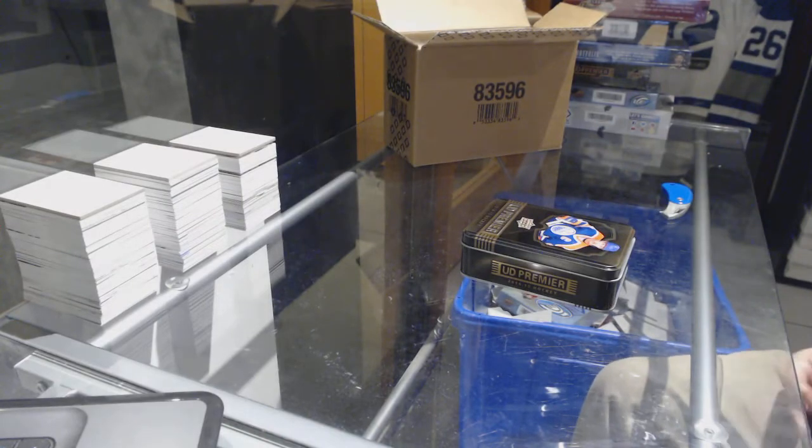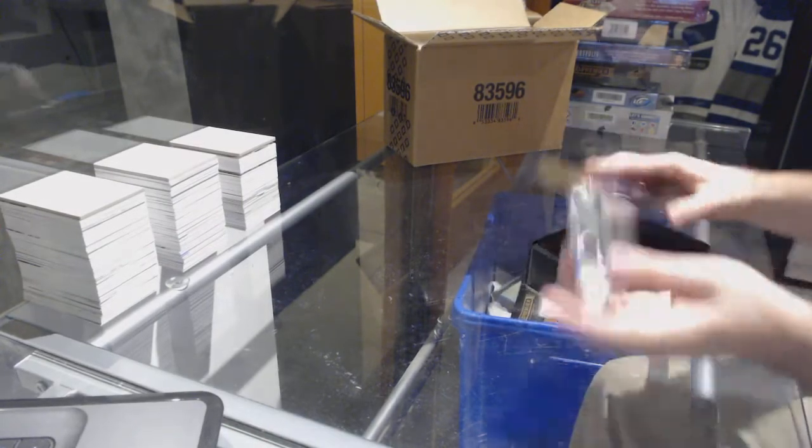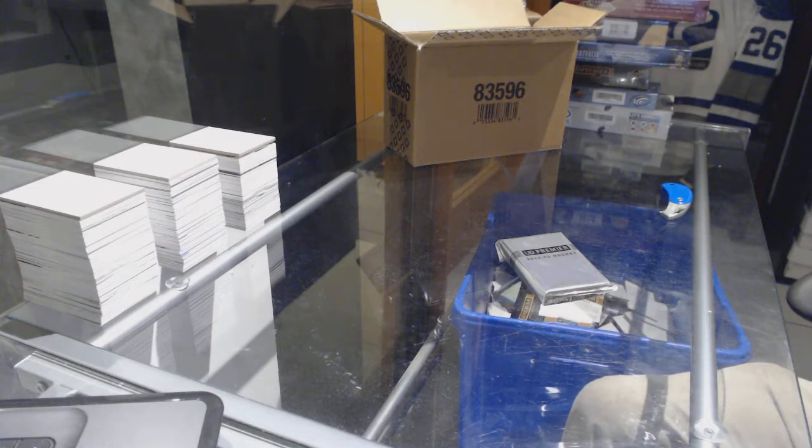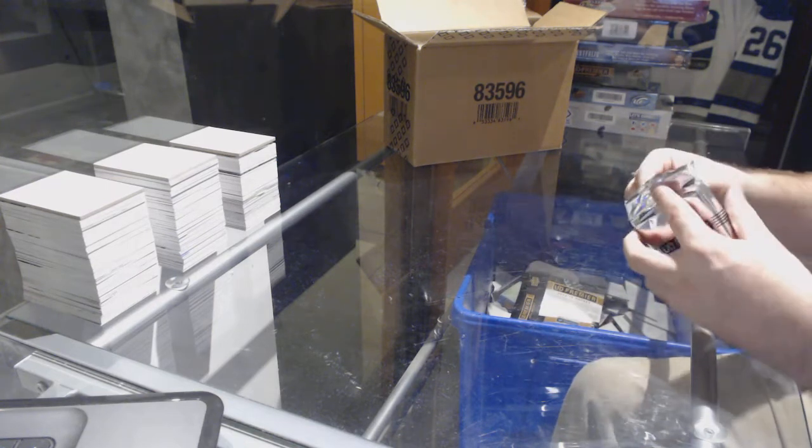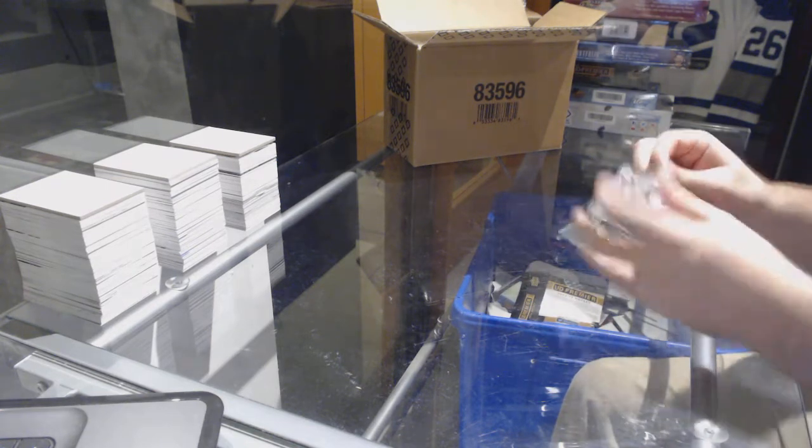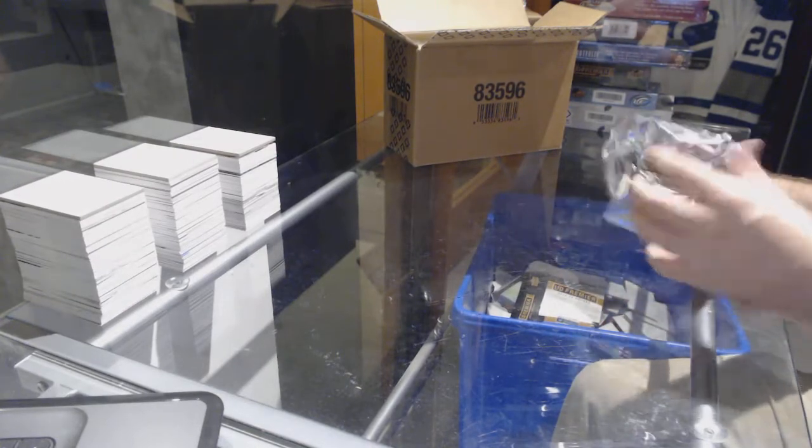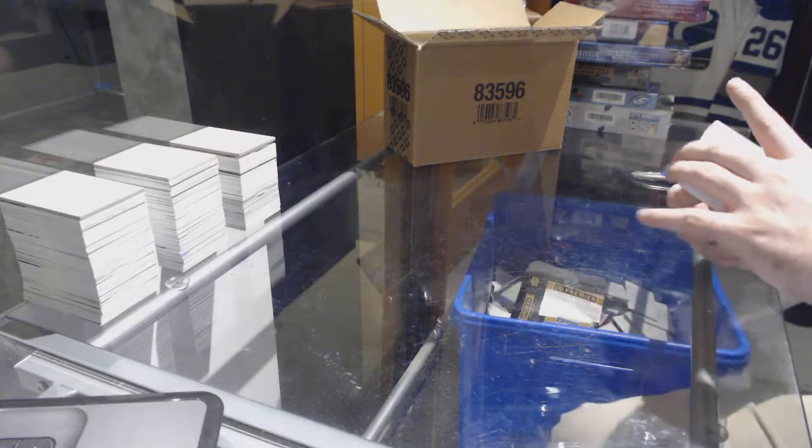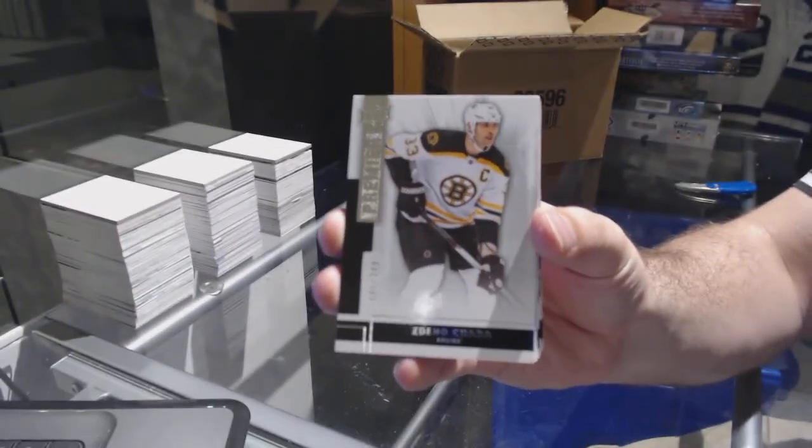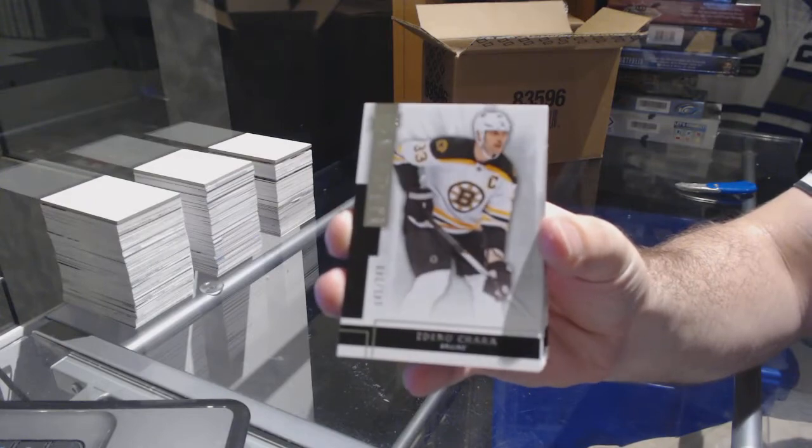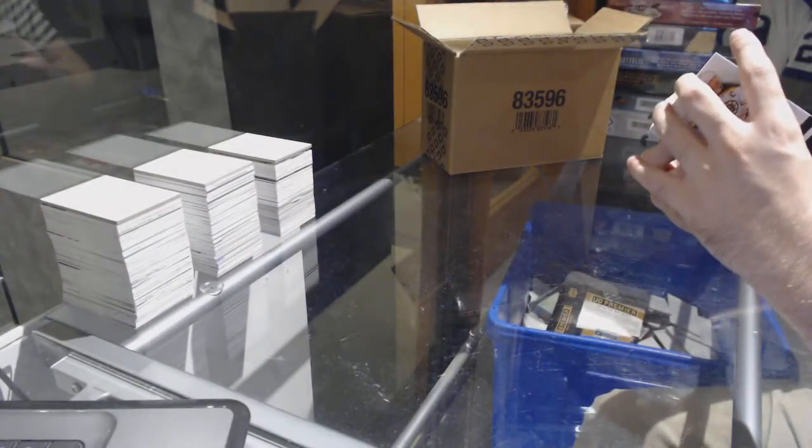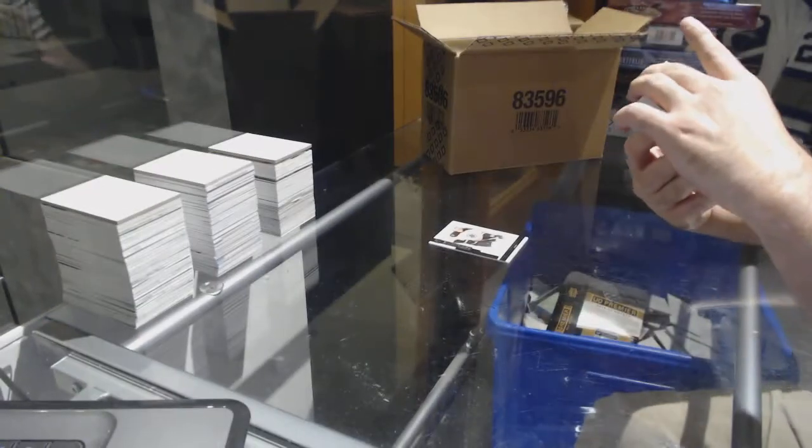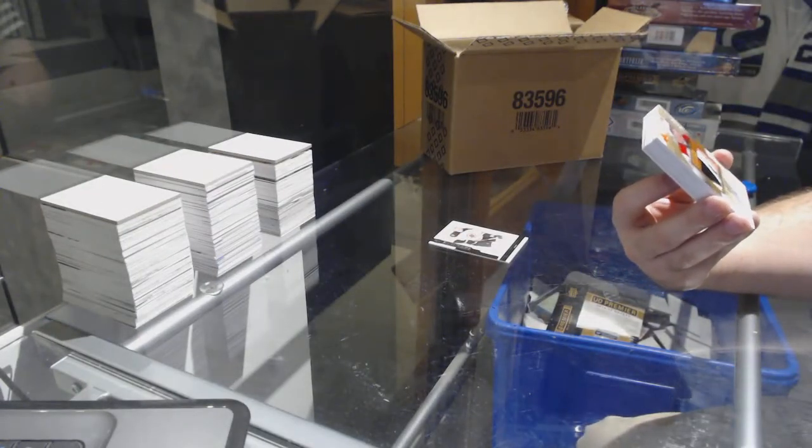All right. We've got for the Boston Bruins 2-49 Zdeno Chara, Big Z Zdeno Chara, number seven of the ten gold rookie patch auto. For the Carolina Hurricanes, Victor Rask.